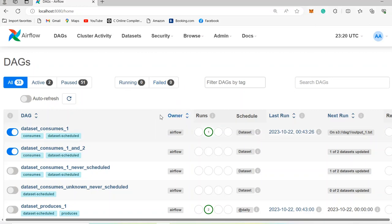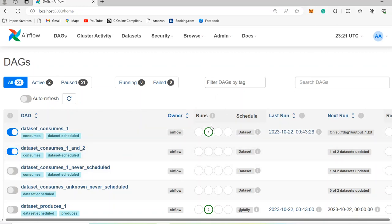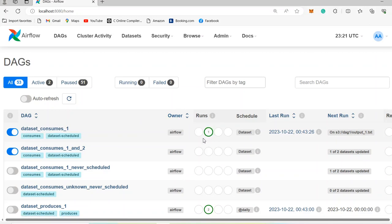Then you have Owner, which shows who owns this pipeline. In our case, because we are using Airflow examples, Airflow is the owner of all the pipelines. Then you have Runs, which shows an overview of the pipeline. Dark green shows success — it means this DAG ran one time and ran successfully. If something failed, it turns red, showing that the pipeline failed once. If it is currently running, it will show in light green, which we will see later.